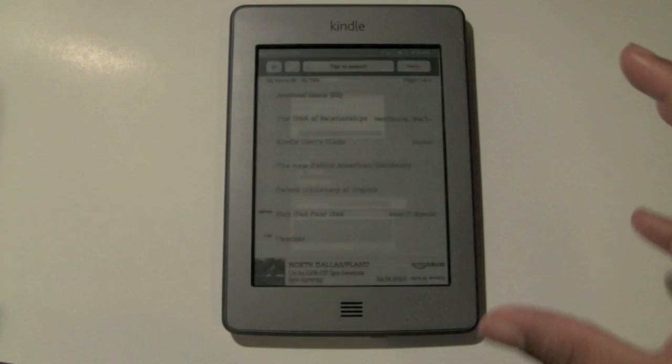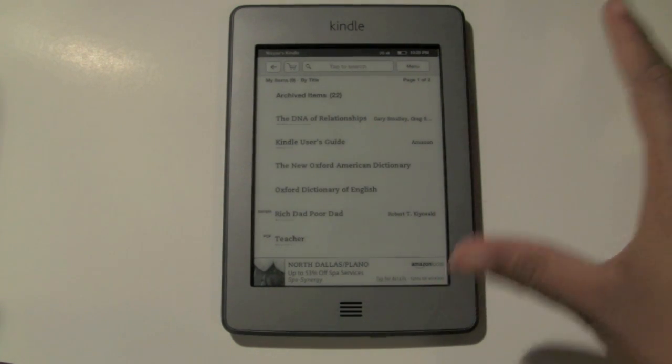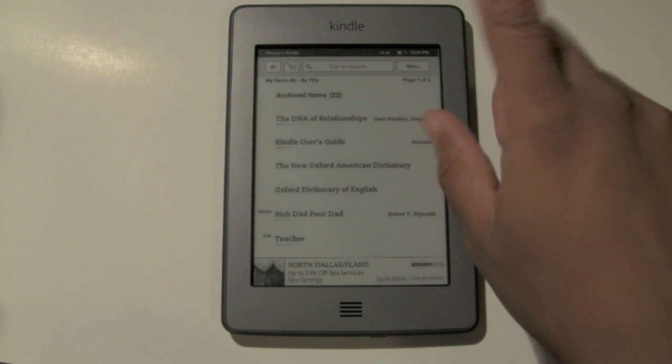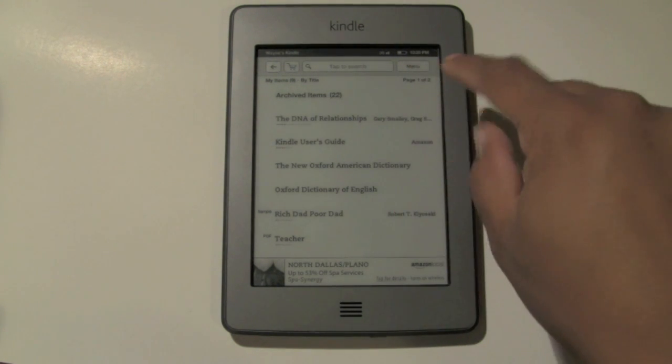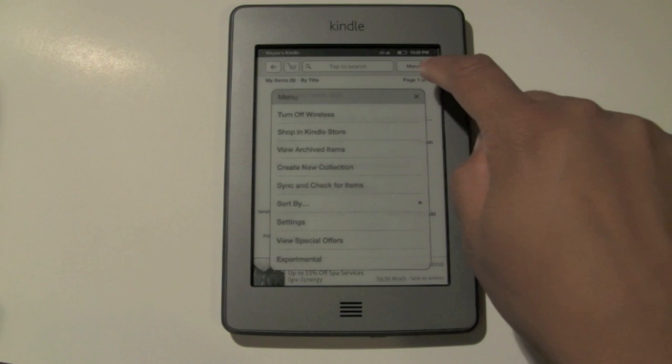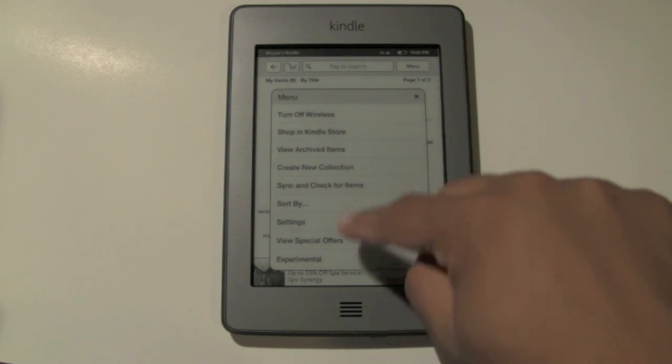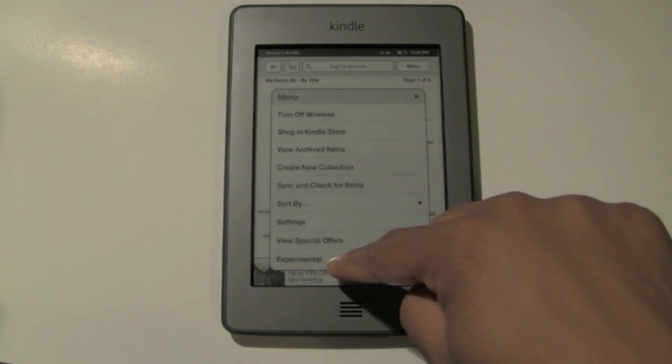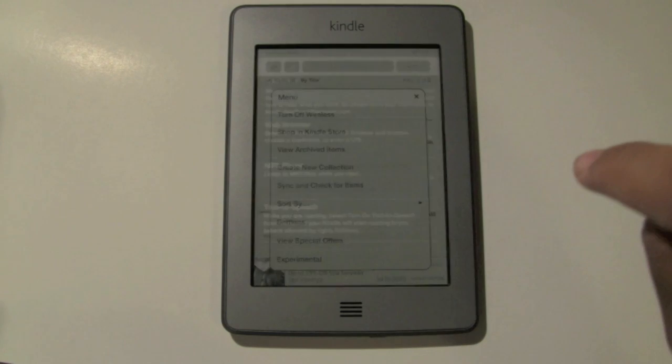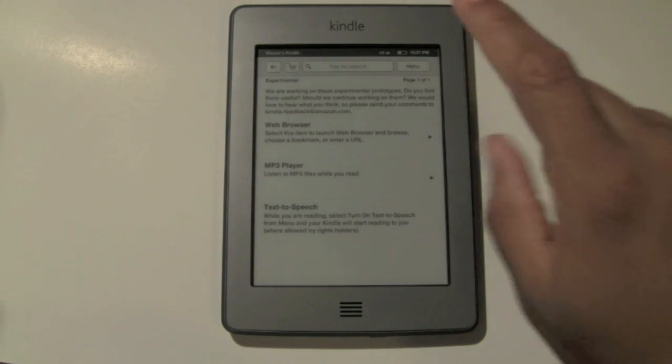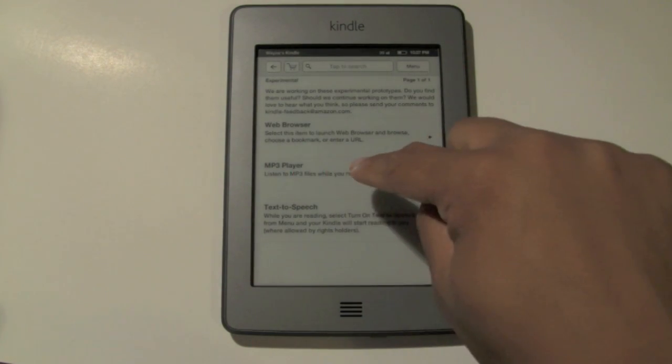Now let's get to the song, because remember we uploaded a song, so let's go ahead and pull that up. The way we do that is go to the menu button, upper right, tap on menu, and then you want to come down to where it says experimental. So tap on that, and click on where it says MP3 player.